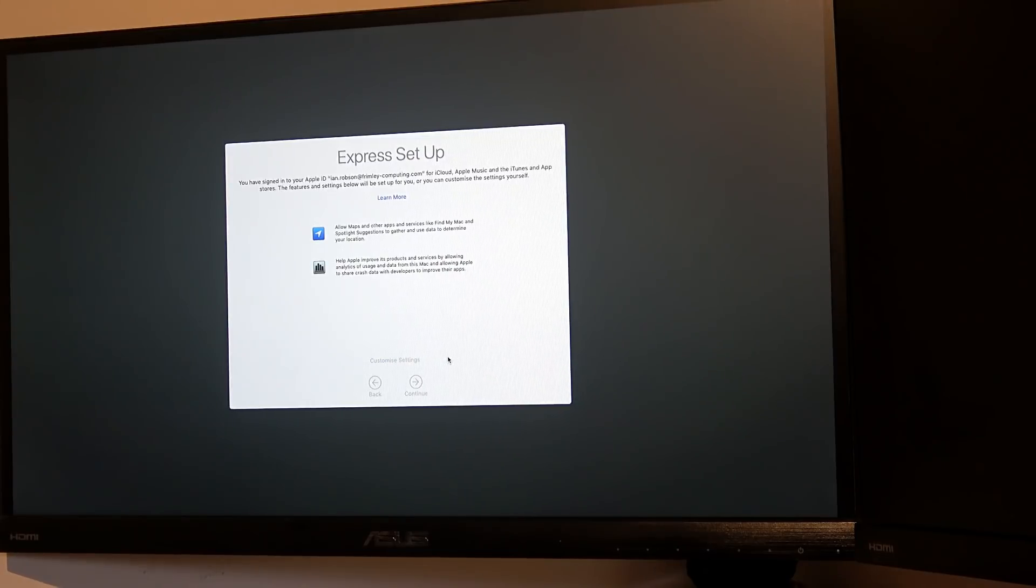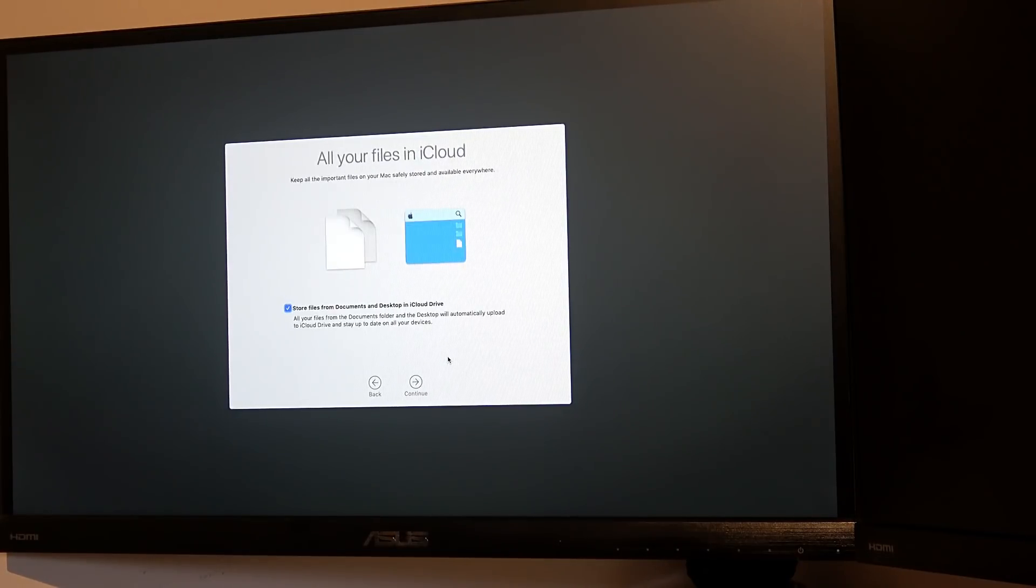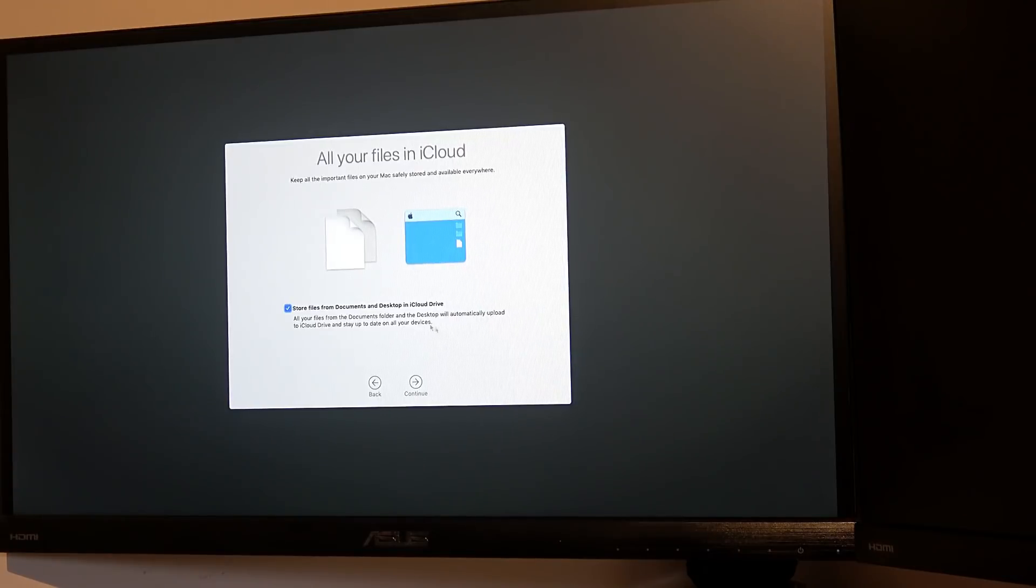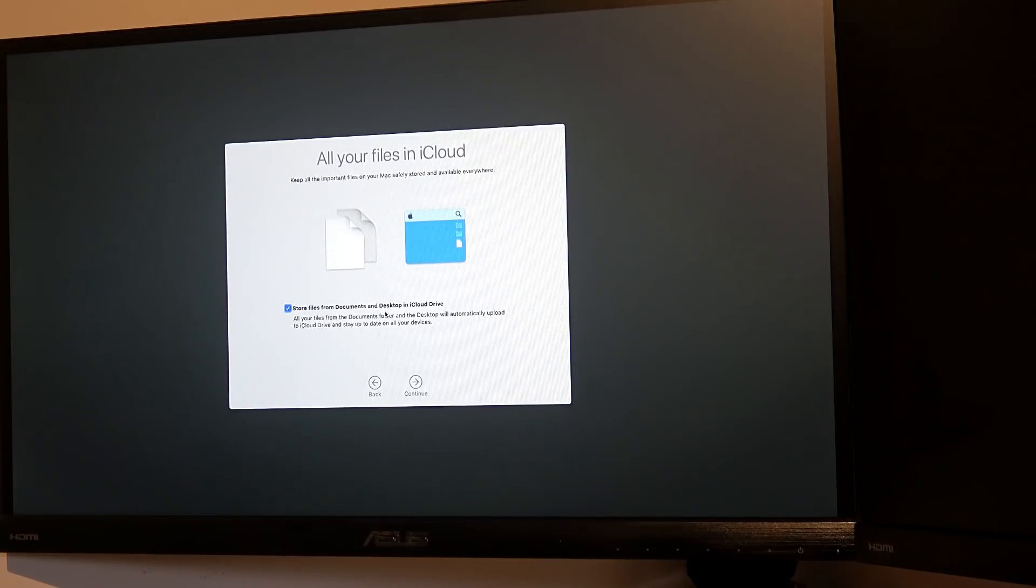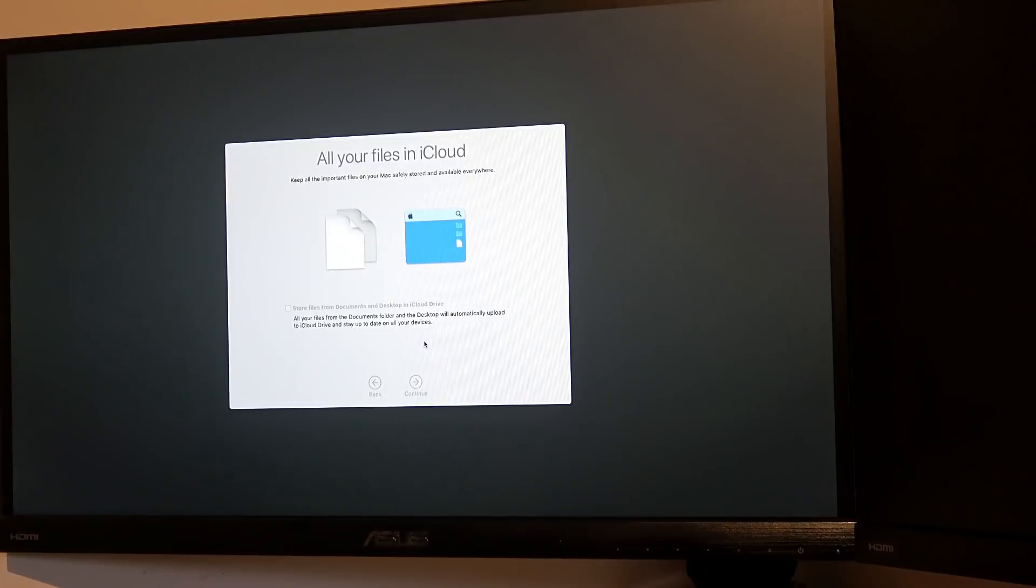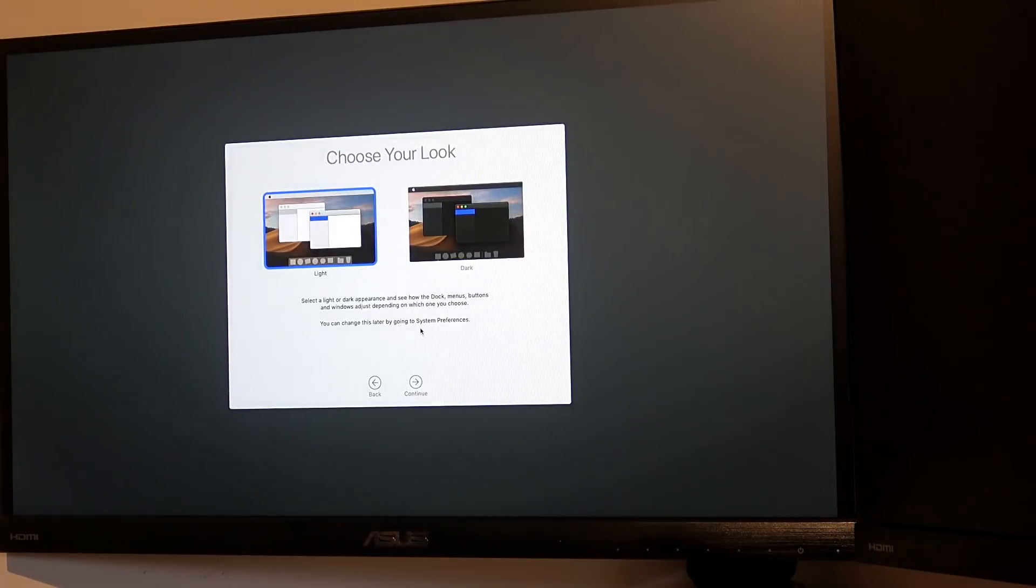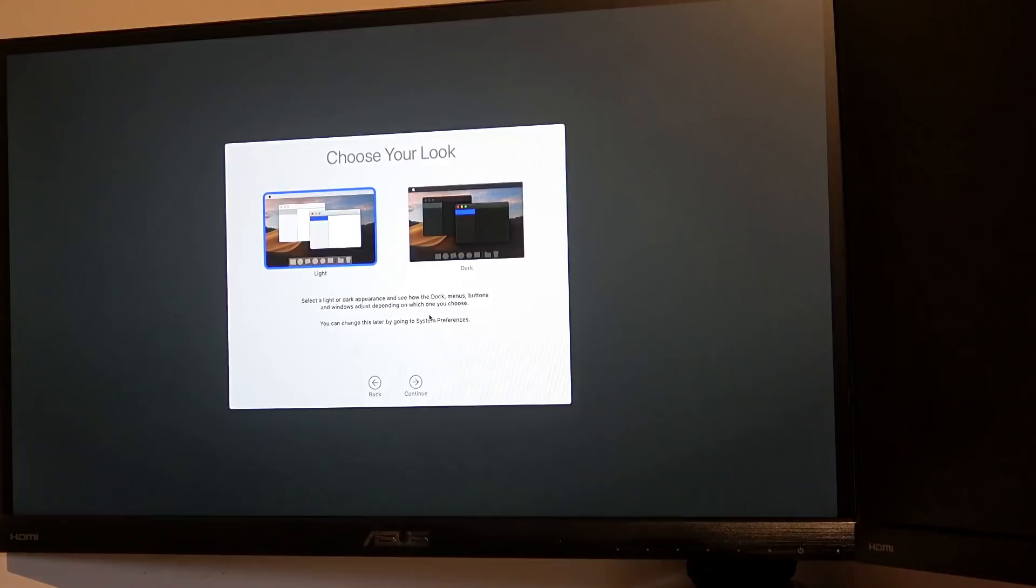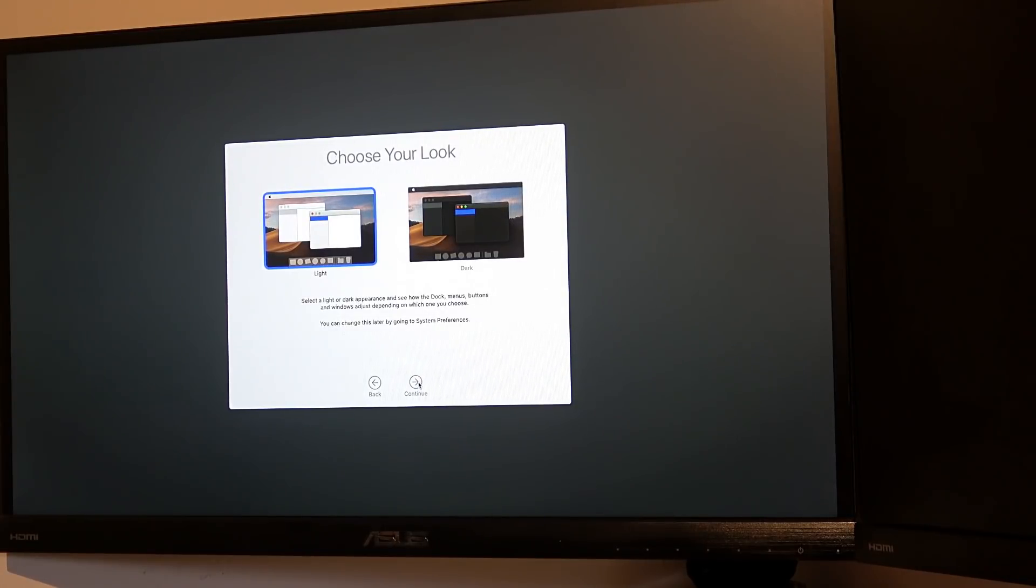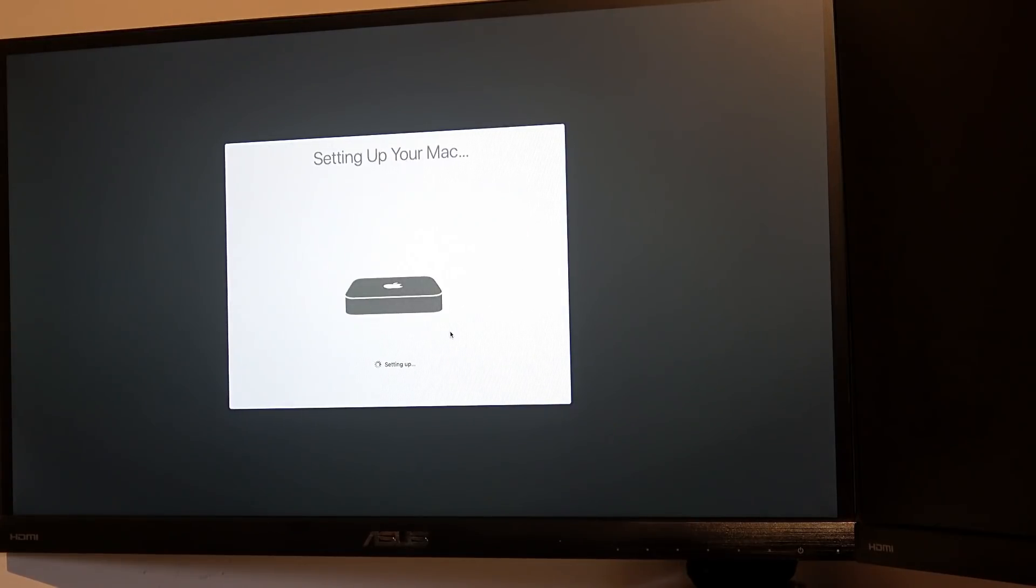That's fine. I'll take all the defaults. Let's change it later. I don't want to do that. We'll have light mode. Don't be dark and miserable.